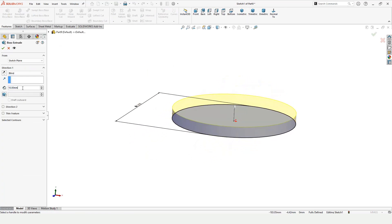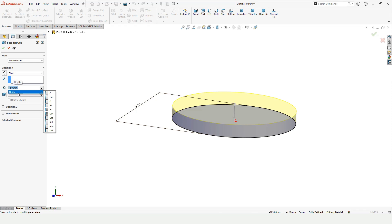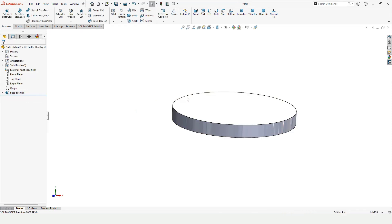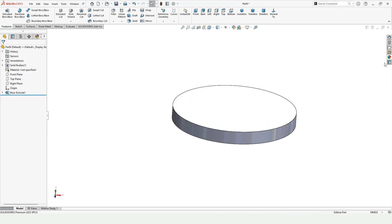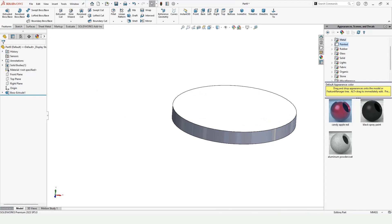Check this box, then go to Features and select Extruded Boss to convert the sketch into a 3D object. Specify the length of extrusion as 12 millimeters, then check this box.